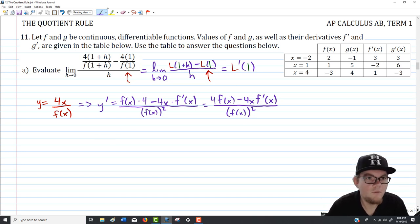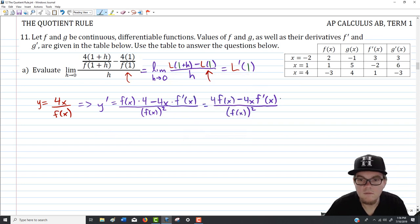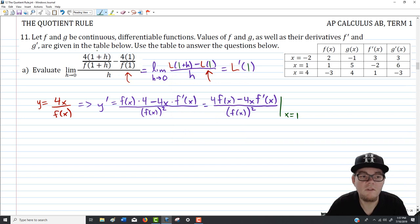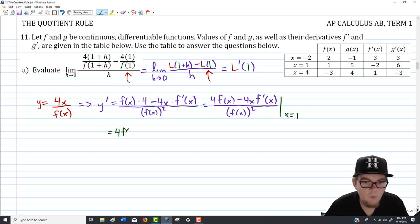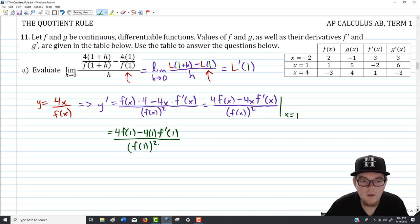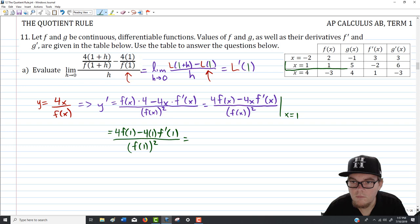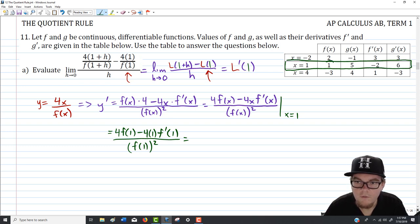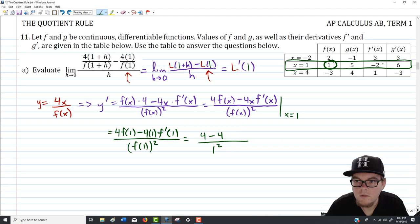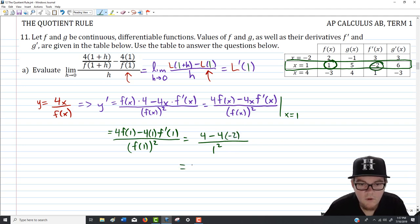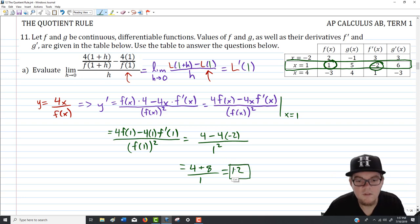From the table, f(1) = 1 and f'(1) = −2. Substituting: (4·1 − 4·1·(−2)) over 1 squared = (4 + 8) over 1 = 12. So the answer to this limit problem is 12.